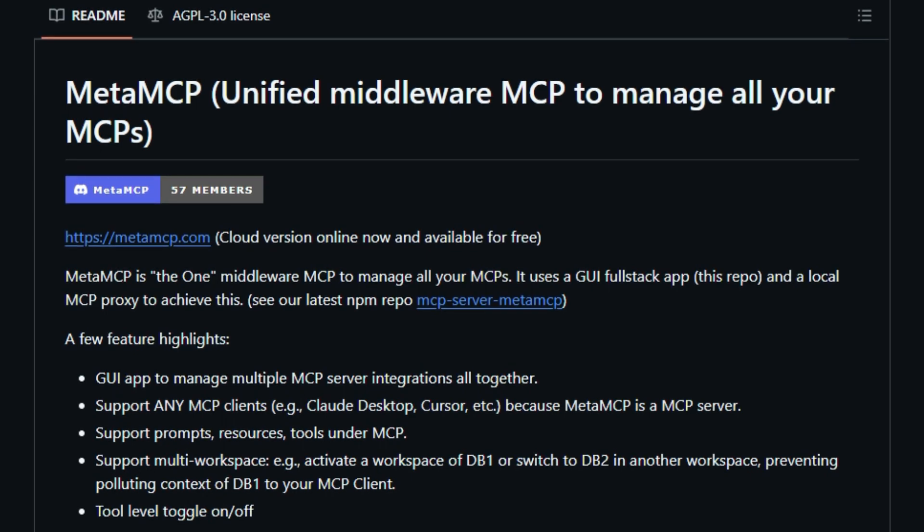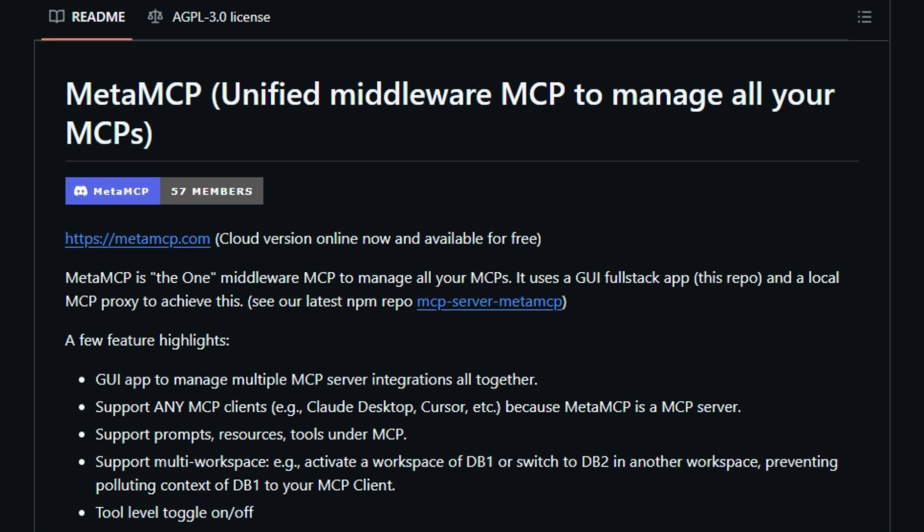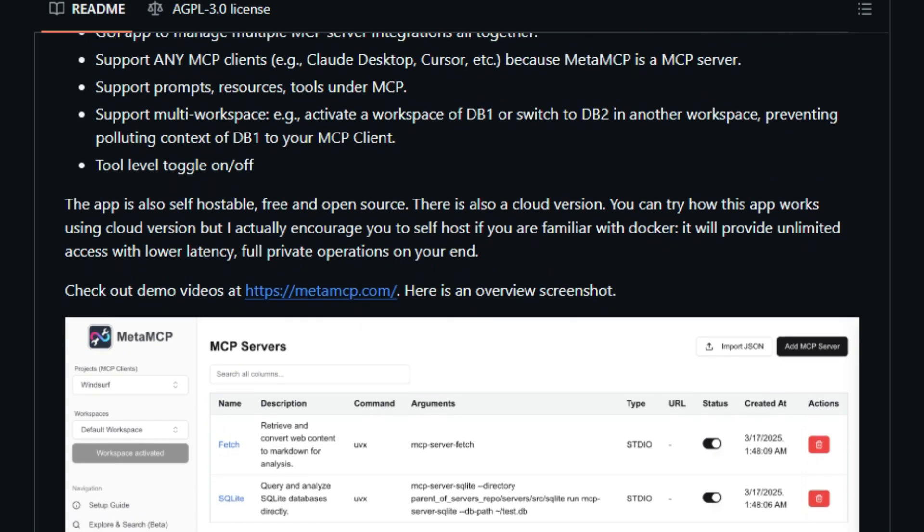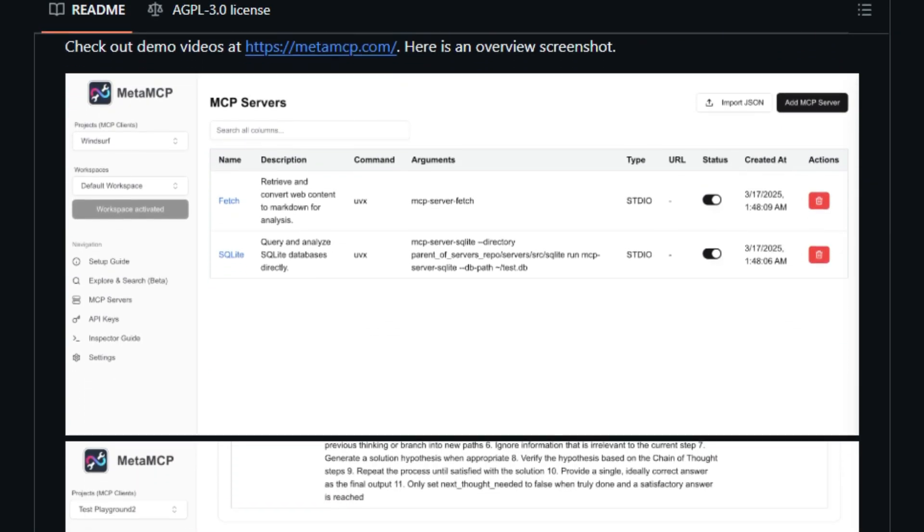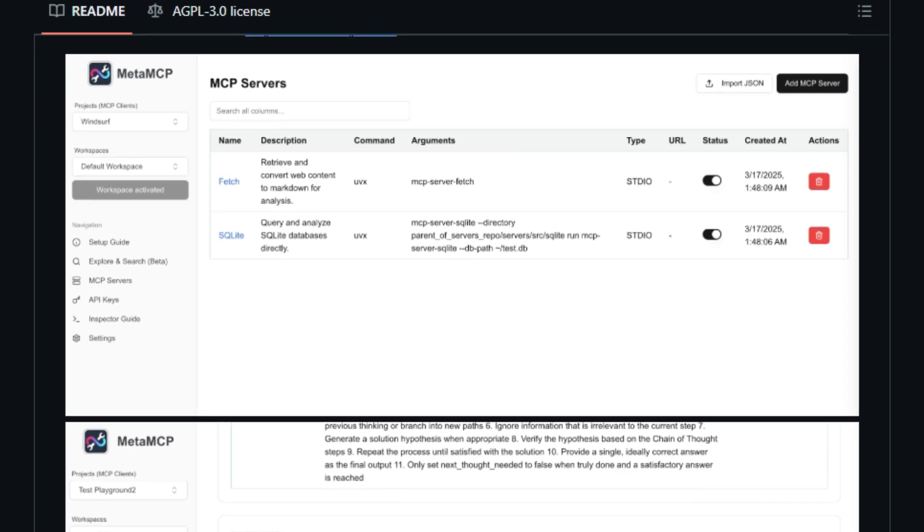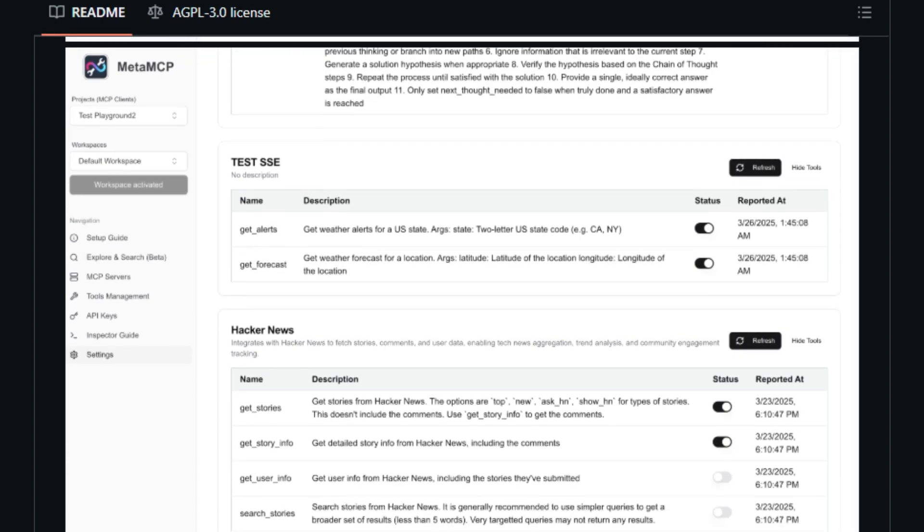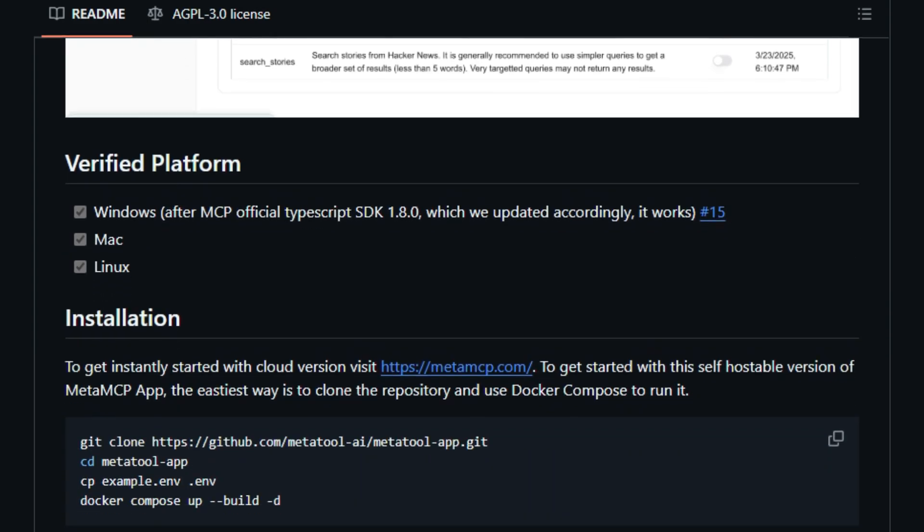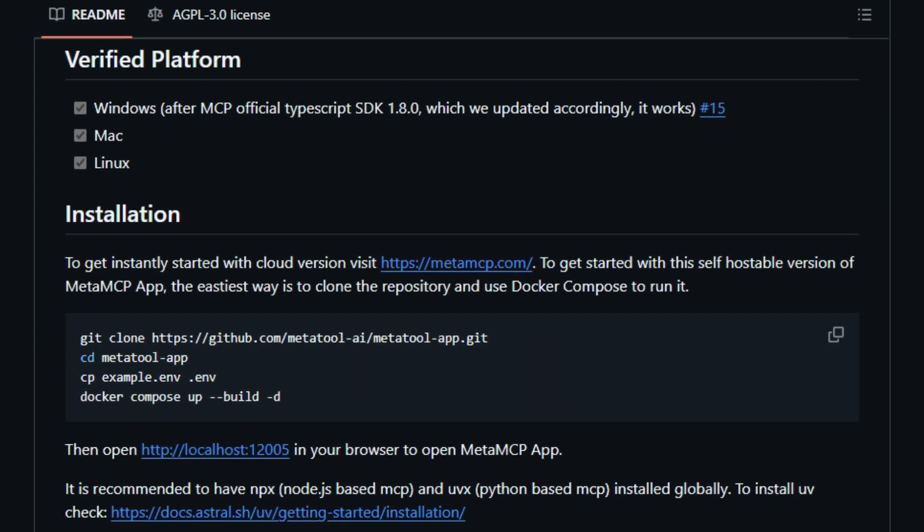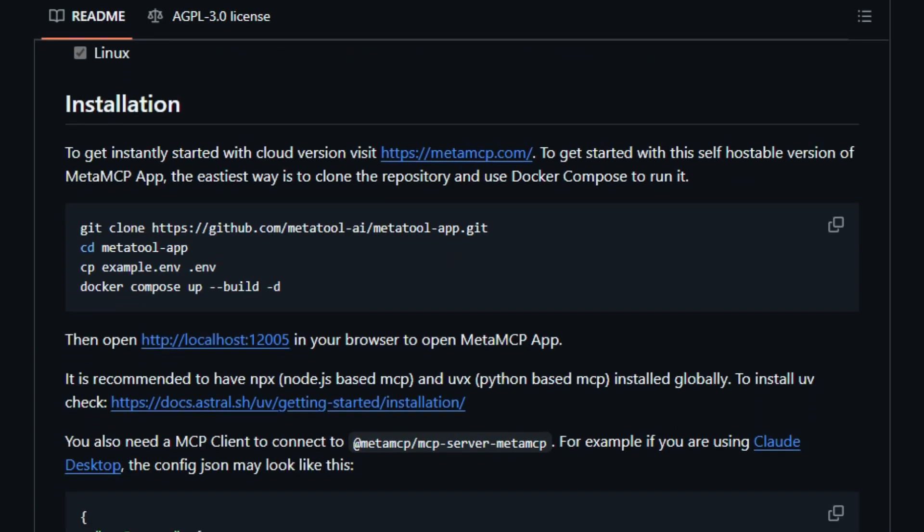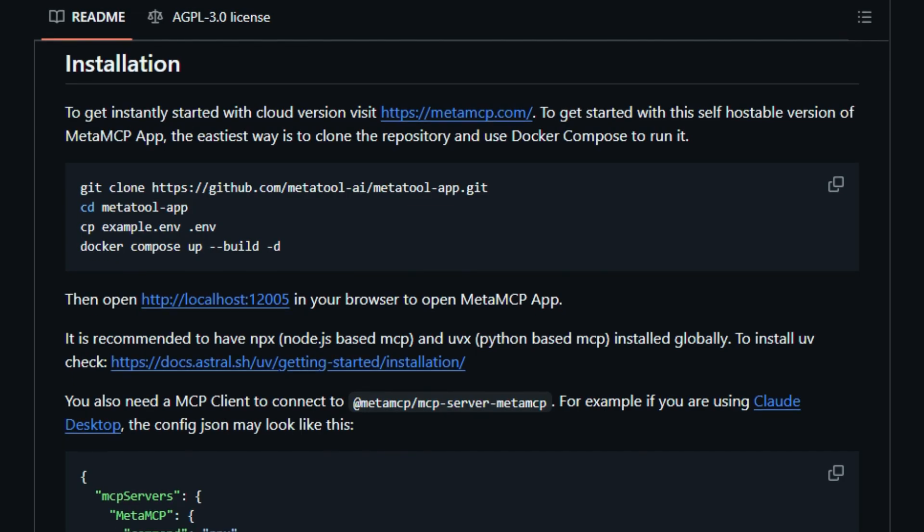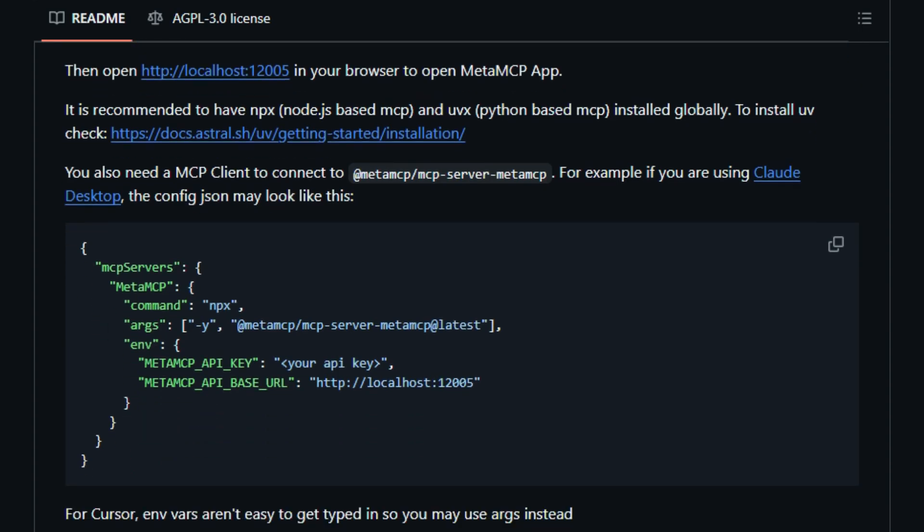Unlike other tools that might focus on a single MCP server, MetaMCP acts as a central hub, supporting any MCP client you might be using, including popular choices like Claude Desktop and Cursor. This universal compatibility is a game-changer, eliminating the need to juggle multiple configurations or worry about client-server compatibility issues. Furthermore, MetaMCP offers comprehensive management capabilities by supporting not just tools, but also prompts and resources within the MCP ecosystem. This centralized approach extends to organization with its multi-workspace feature, allowing you to keep different AI configurations completely isolated, preventing any unwanted context mixing. The ability to toggle tools on or off at a granular level provides an added layer of control and customization.